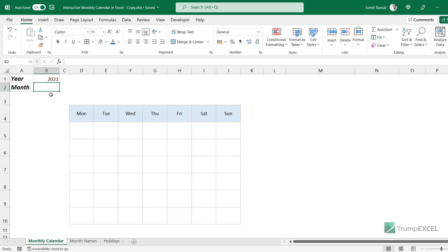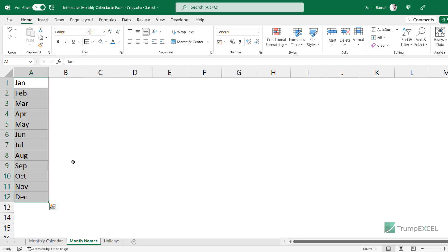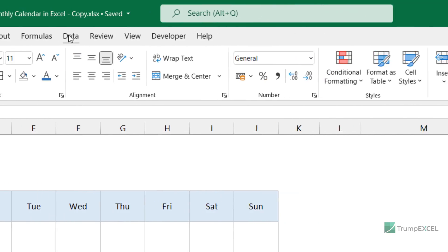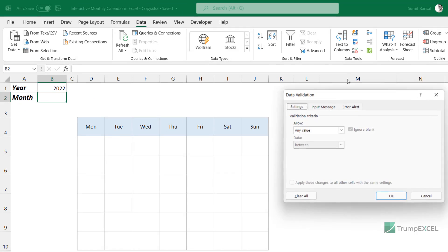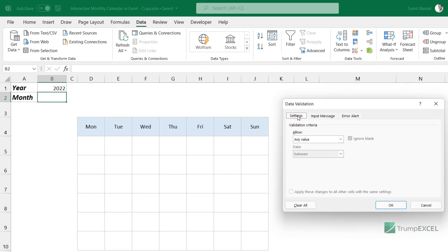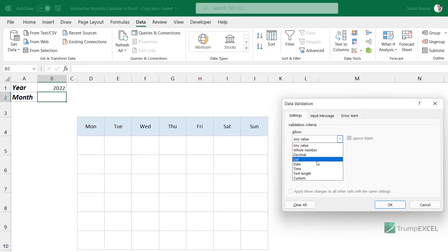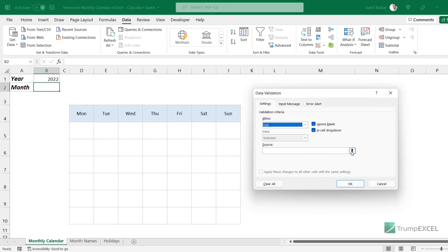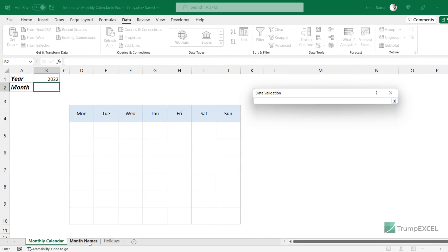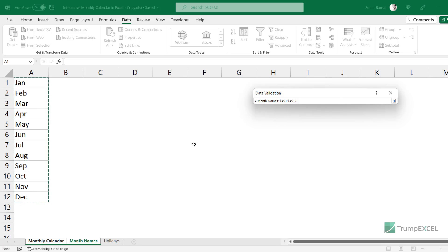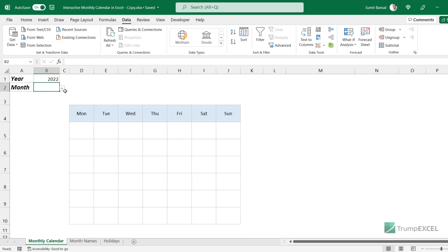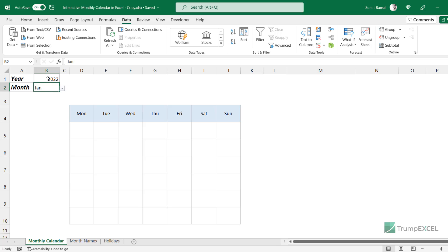Now I'm going to create a dropdown that will show me the month names. I already have another sheet that has the month names, and I'm going to use this to create a dropdown. I go to the Data tab and click on the Data Validation icon. In the Data Validation dialog box within the Settings tab, I click on the Allow dropdown, select List, and select the source from the month names sheet. When I click OK, a dropdown is created where I see all the month names, and I can select January.